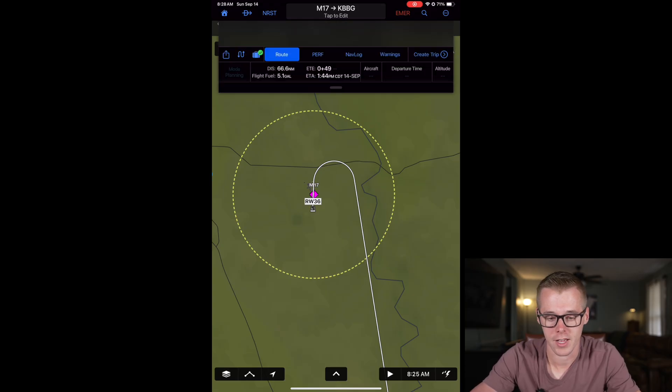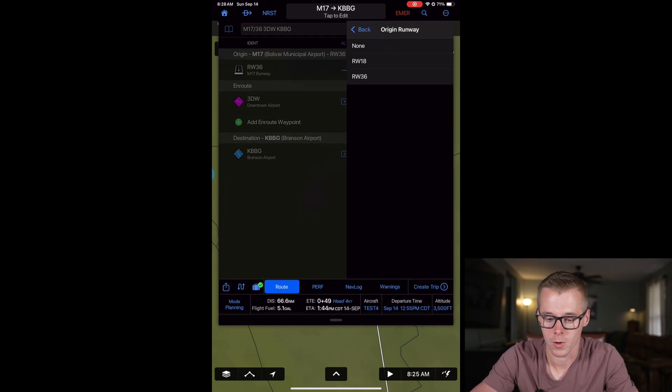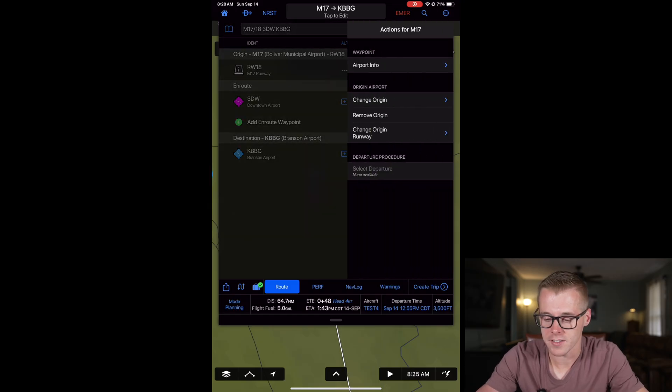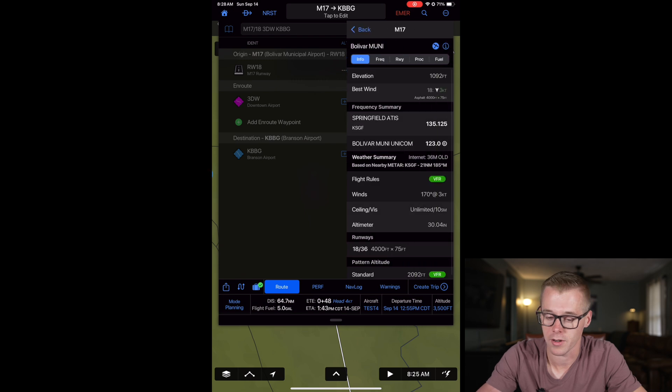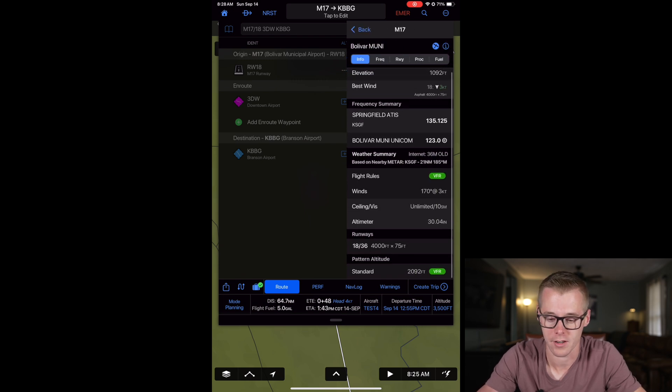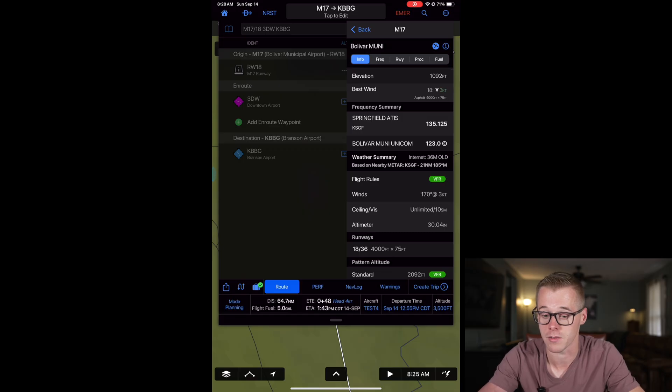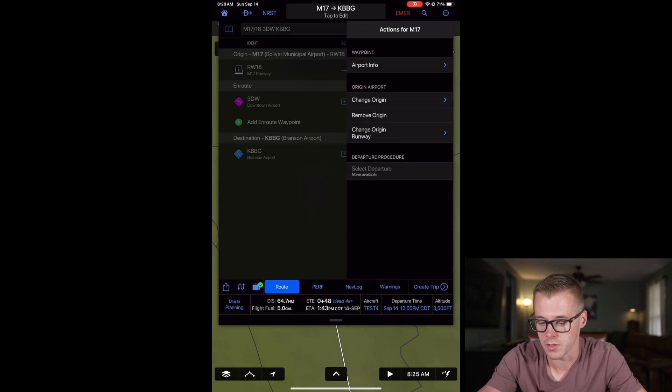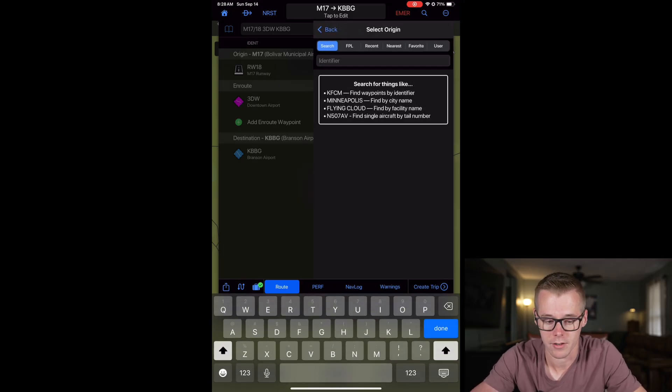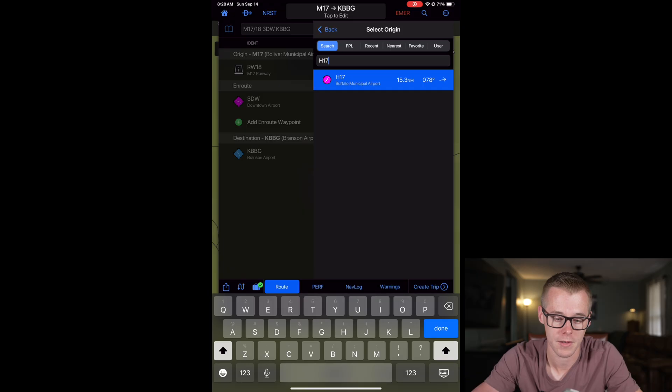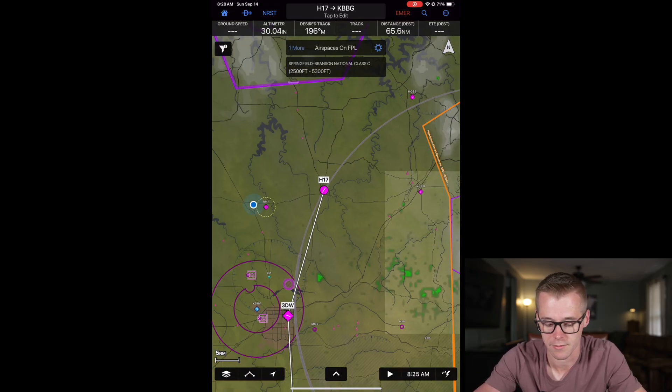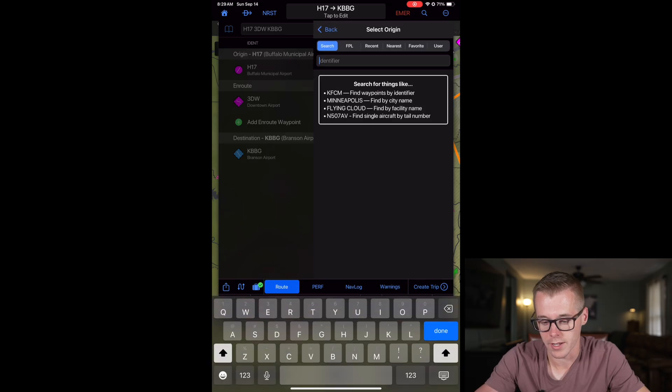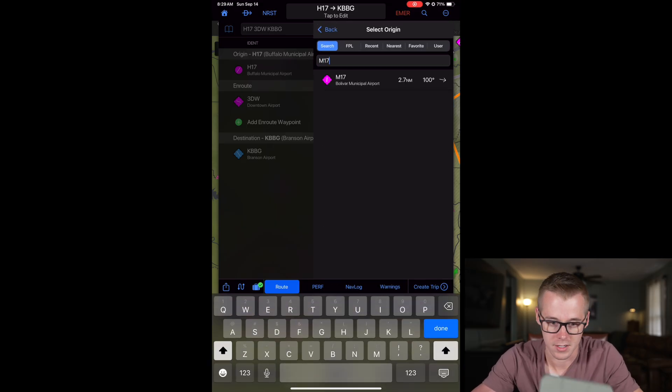I can go ahead and change this back to runway 18, and then it's also worth noting that there are some other actions that you can do here. You can view the airport information right from this screen if you want to view the current weather information or the recommended runway with the wind. There's all sorts of good information built in there. You can completely change the airport altogether if we wanted to specify like leaving from Buffalo. I will go ahead and make that back to Bolivar.